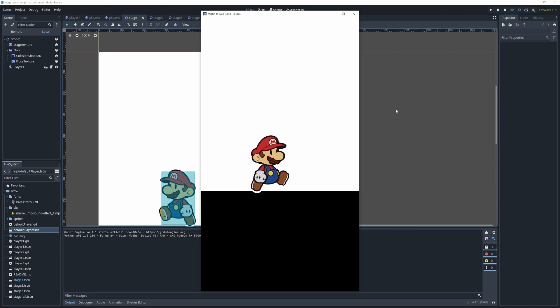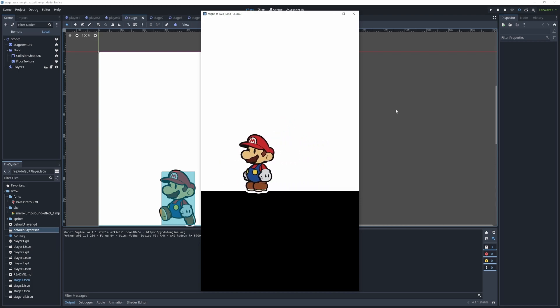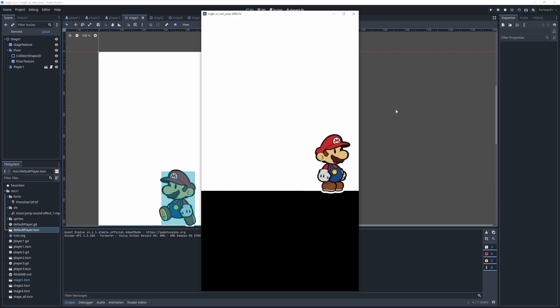Now that we're finished with that code, we'll run this scene and see how this first jump looks. Our character is walking, and here's our jump. Pretty basic, but this is what's built into the Godot engine.